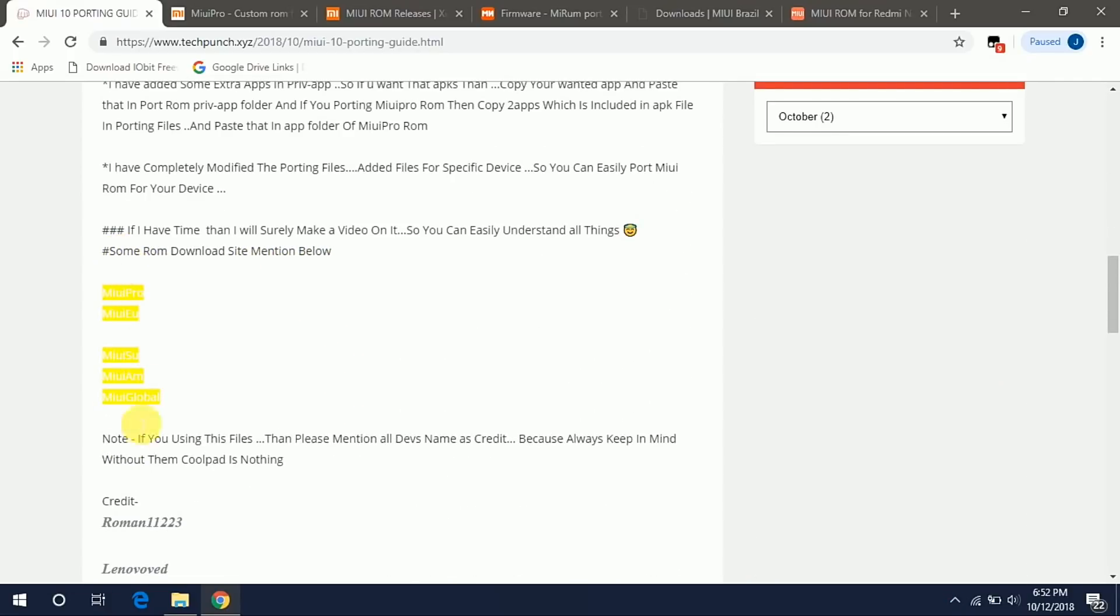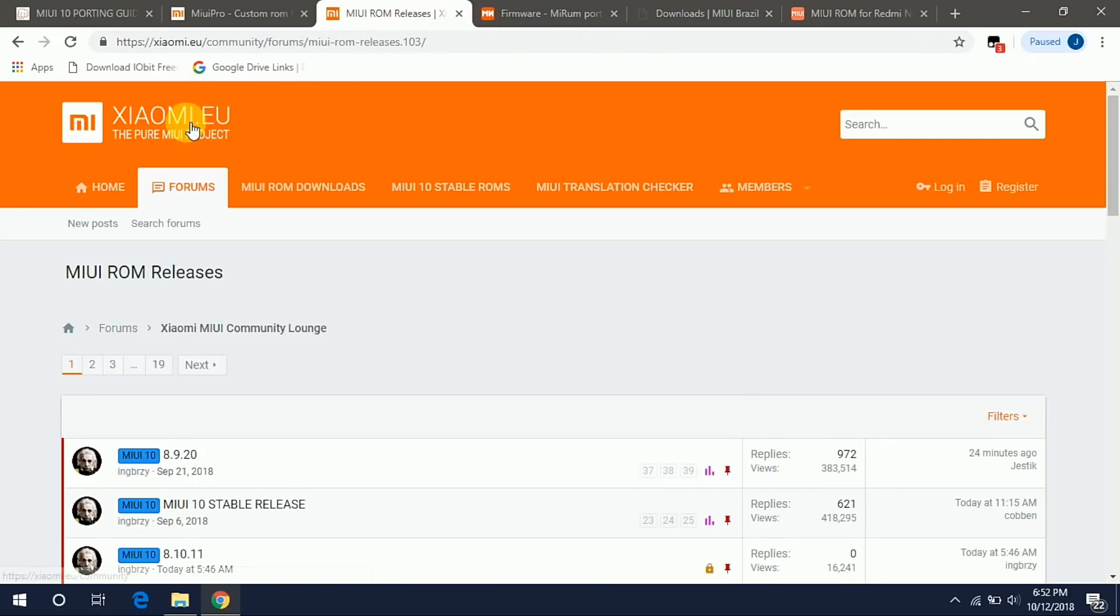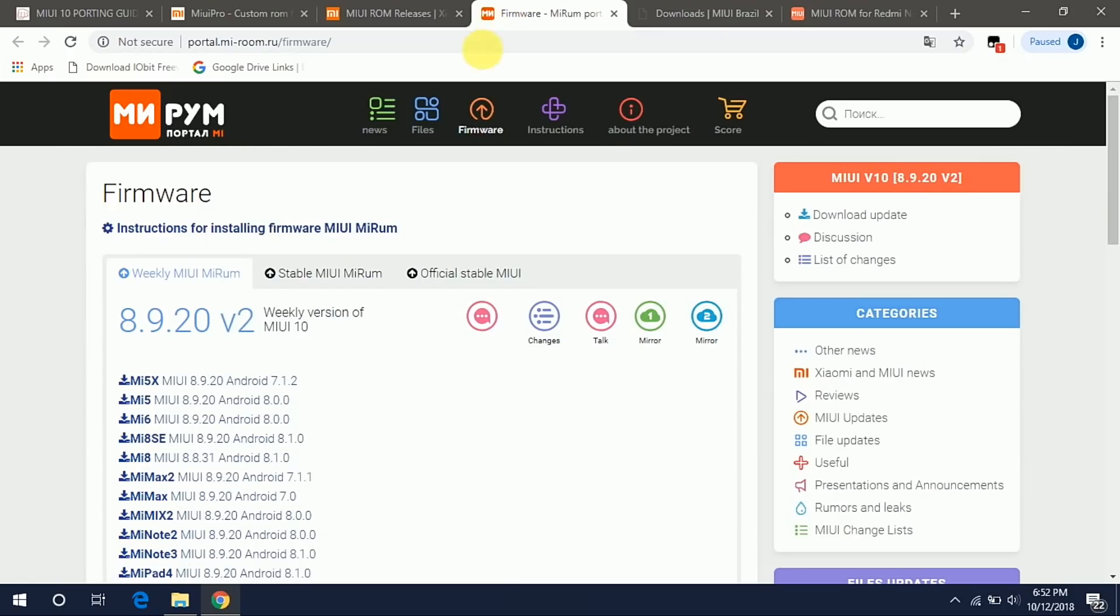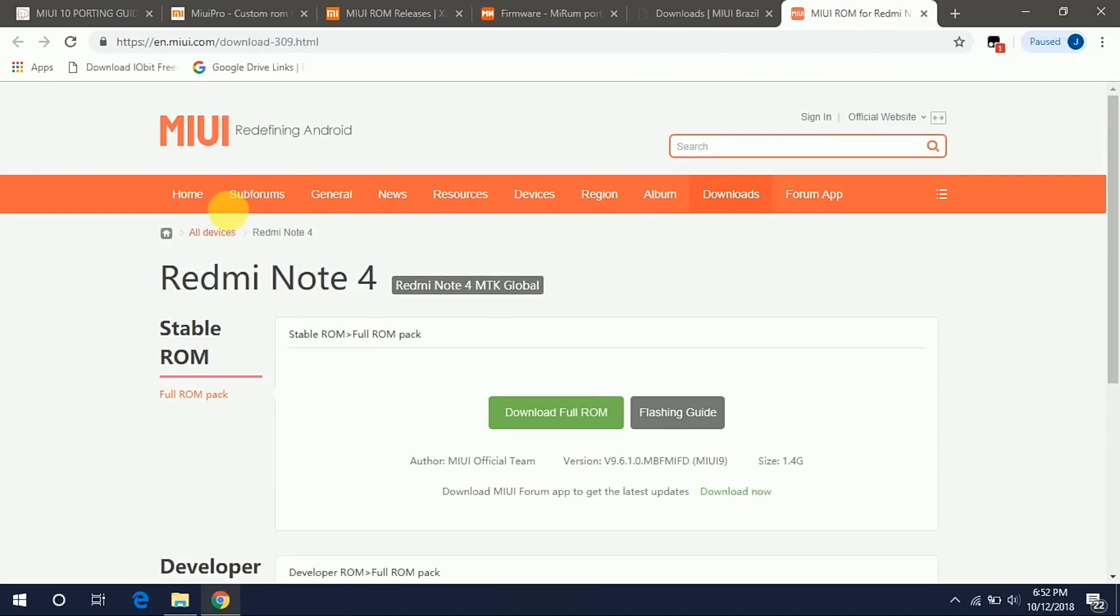These are some of the MIUI 10 providers which are MIUI Pro.Net, Xiaomi.EU, MIUI ROM, MIUI Brazil, and MIUI Redefining Android.